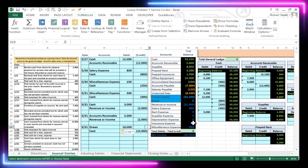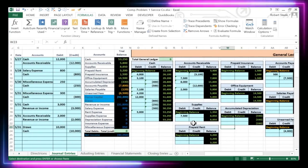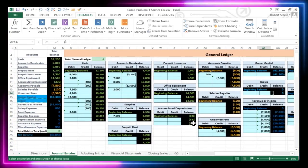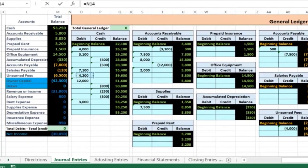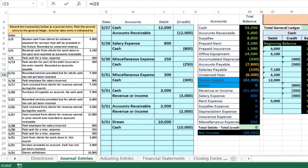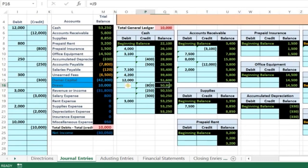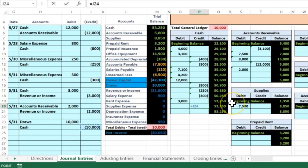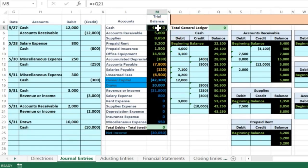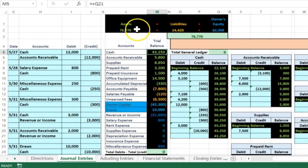Posting this general journal entry to the general ledger: draws is an equity account in cell AE14. Say equals, hold down the left arrow to the $10,000 draws and Enter — we can see the $10,000 posted. We're now out of balance by $10,000 until we record the cash side, which is in cell P20. Say equals, scroll to cash — the $53,250 goes down to $43,250, also showing on the trial balance. We're back in balance.